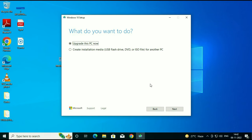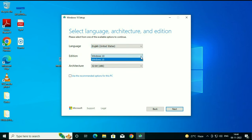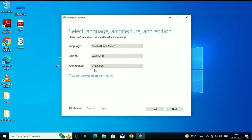You will see two options: 'Upgrade this PC now' and 'Create installation media.' Choose the second option, then click Next. Now untick the default option and you can choose your language. Select the 64-bit option, then click Next to proceed.